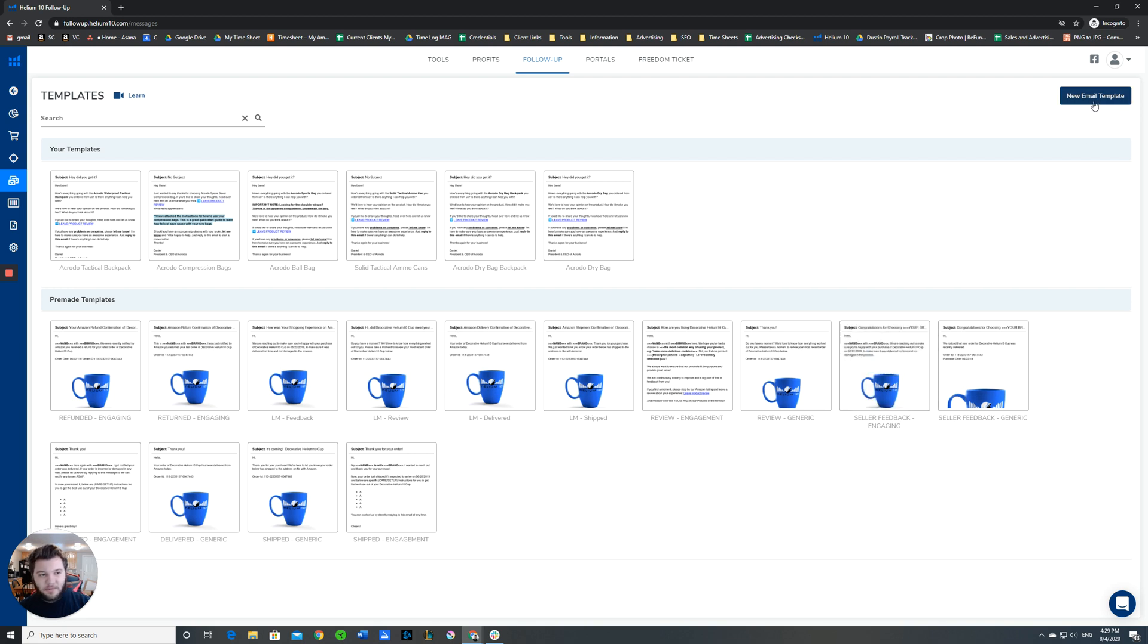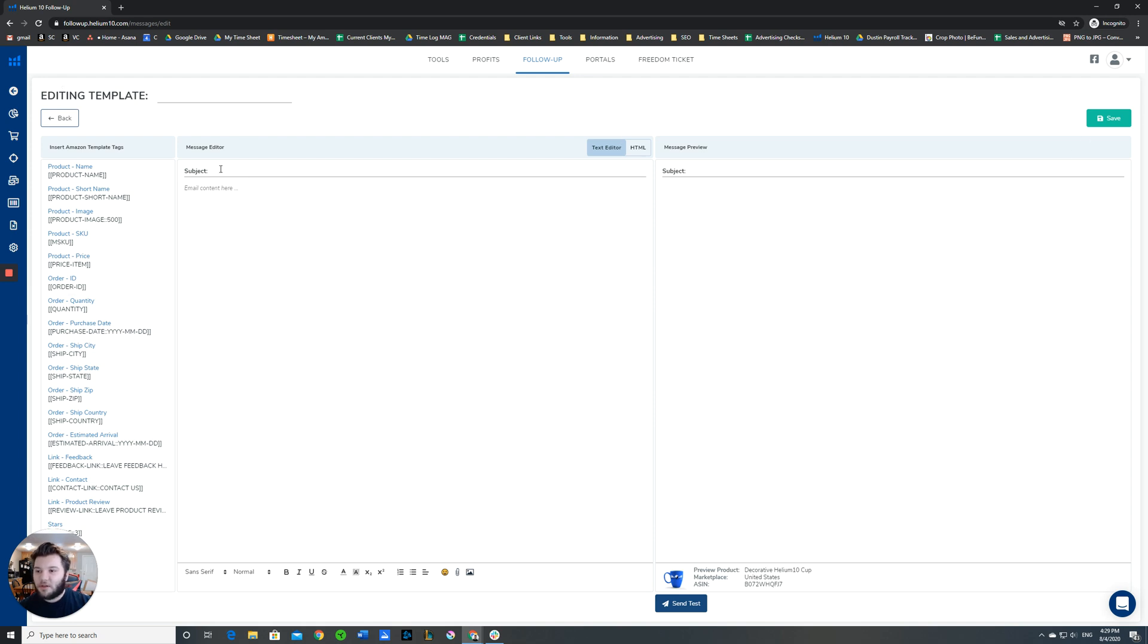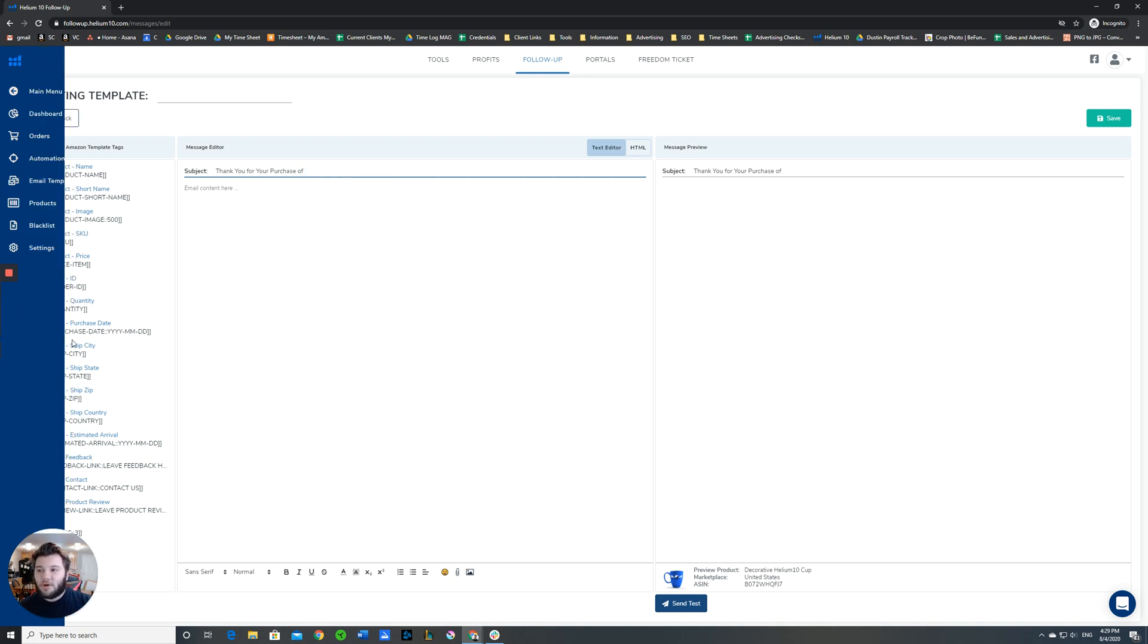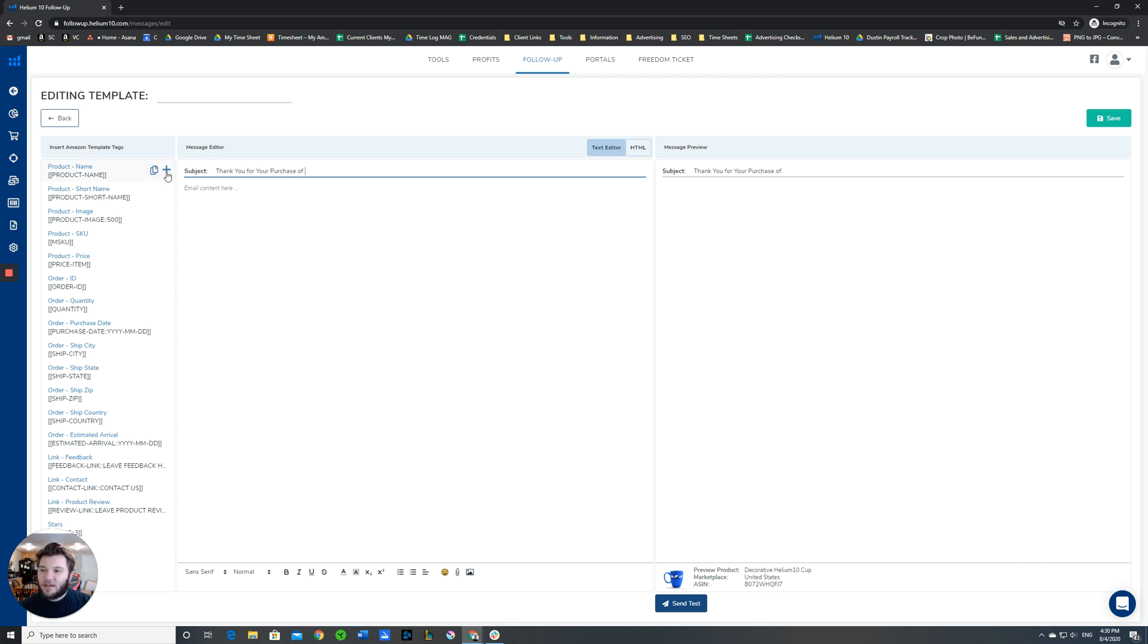To show you, I'm just going to make a new email template. I'm not going to save it. When you click new template, you'll come up to this window. You can type in your subject. Here we'll say thank you for your purchase of, and then this is one of my favorite tools for developing your template. You can have follow-up tailor the email to the buyer based on the order they made.